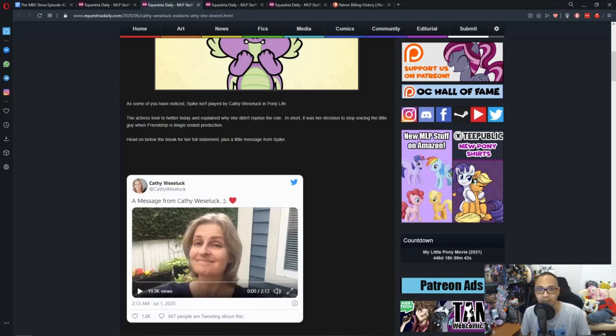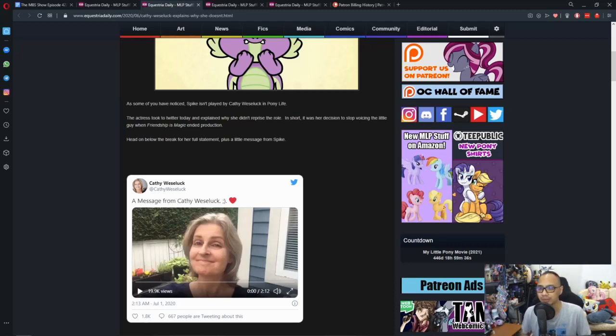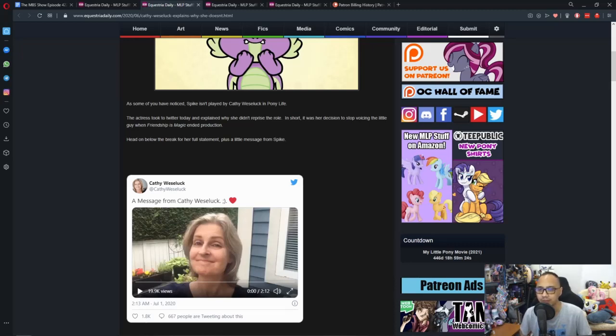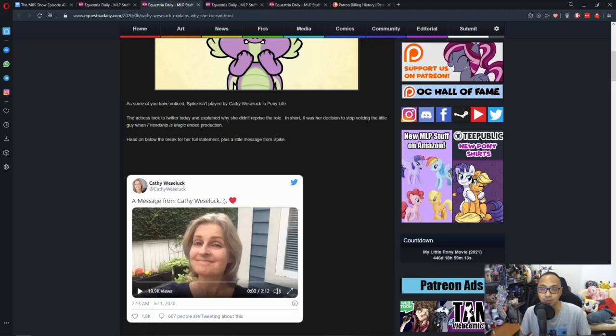She felt like it was time for her to, what's the word she used? Well, it felt like Season 9 was the time for her to stop voicing the character. And it's a bit sad in terms of the fans. Like, we, the fans, really like continuity. We really like to have our characters have the same voices as time goes on.